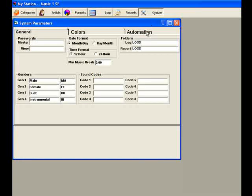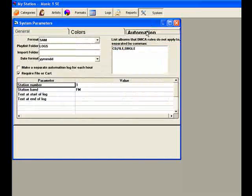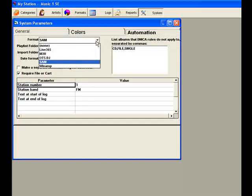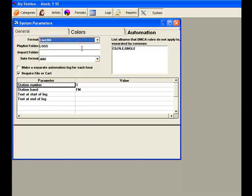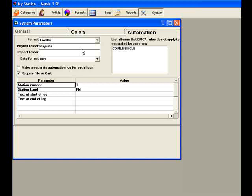In the Format field, select Live 365. In the Playlist folder field, type in Playlists. The Import field can be left empty, and the Date format field should be DDD.